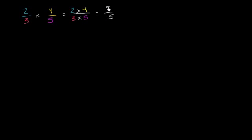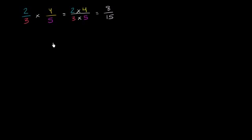This is about as simple as we can make it. 8 and 15 don't have any factors common to each other other than 1. So this is what it is, it's 8/15. But why does that actually make sense? To think about it, we'll think of two ways of visualizing it. So let's draw 2/3.